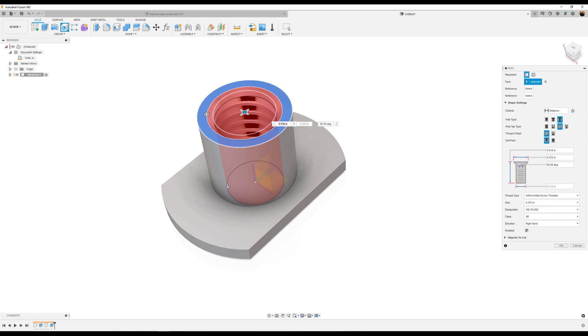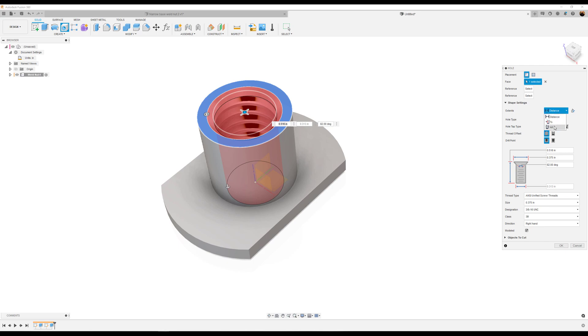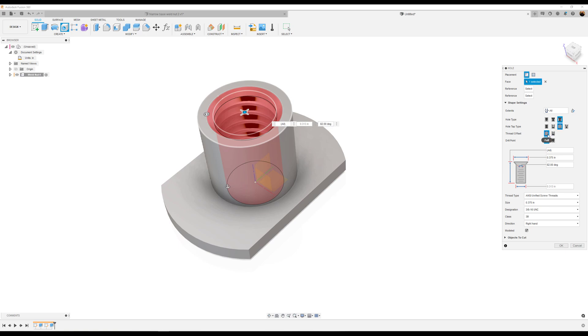Now for the hole, the dimensions will be as follows. Under shape settings and extents, make the distance all. The hole type will be countersunk. The hole tap type will be tapped. Thread offset will be full, and drill point will be flat.